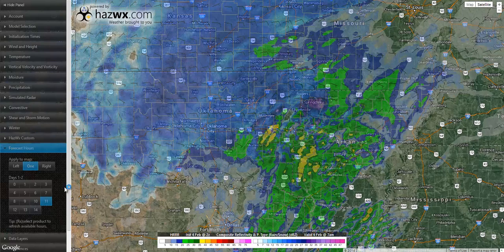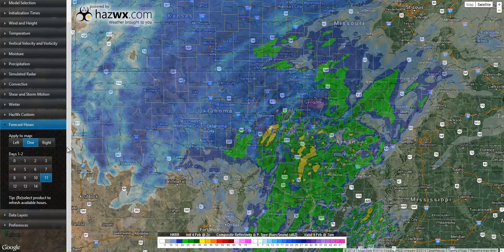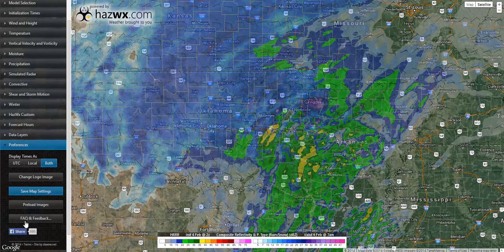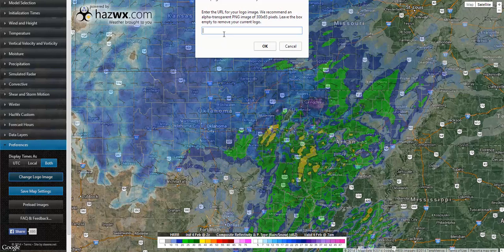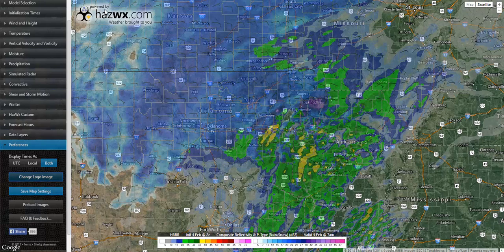When we click on that, you will see that the time stamp has now changed to 7AM. This is great if you're sharing images to social media where not everybody will be familiar with UTC. Another thing you'll notice in our preferences menu is the change logo option. If you're a media subscriber, you will have the ability to put in a URL for your own logo and replace our logo so you can custom brand your products.